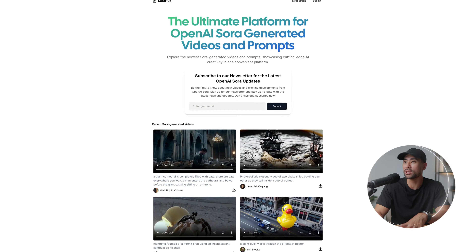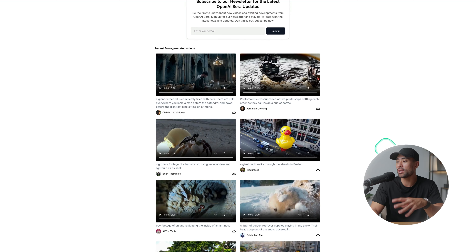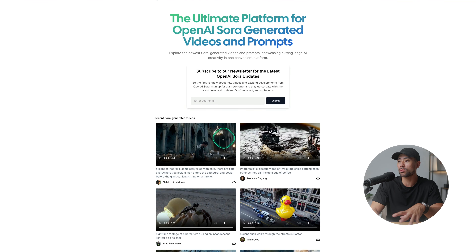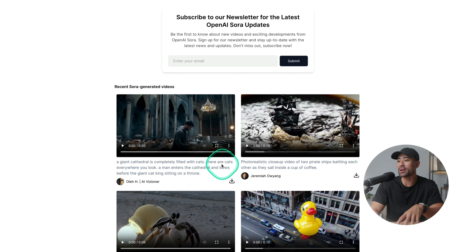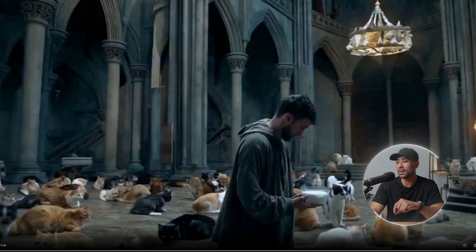I also stumbled upon a really cool site which houses some of the AI-generated videos from Sora and Sora users. It's at sorahub.video. Right here you can take a look at all the videos generated. This one is a giant cathedral completely filled with cats — there are cats everywhere. A man enters the cathedral and bows before the giant cat king sitting on a throne. Let's open this up and play it.